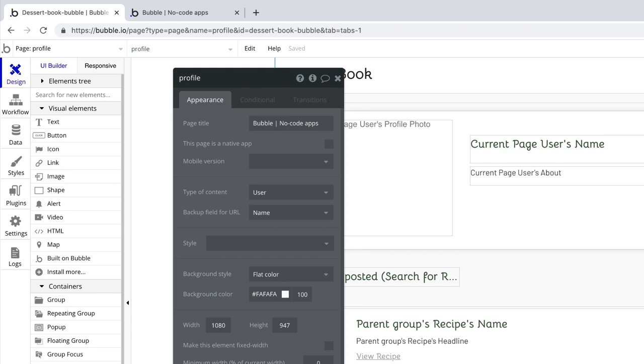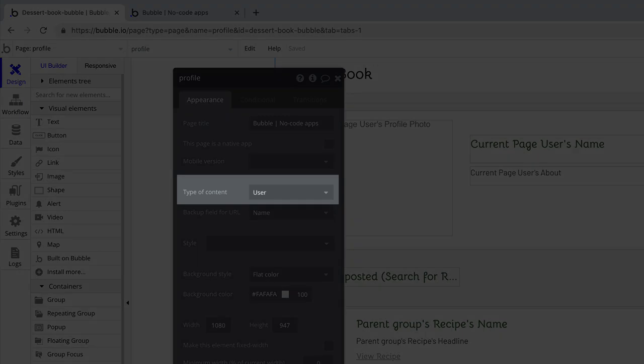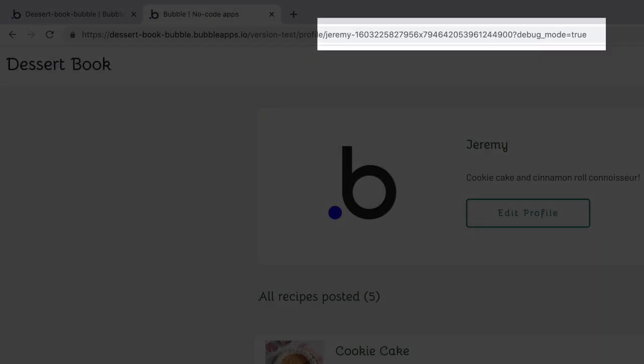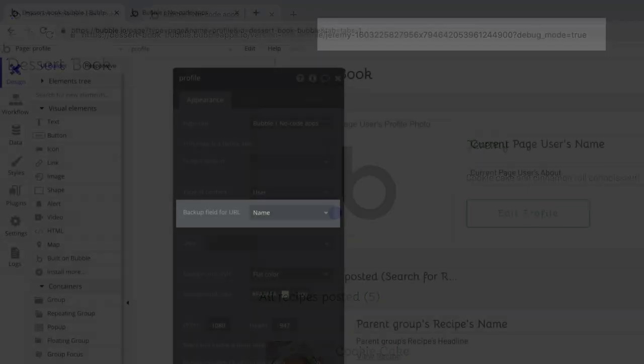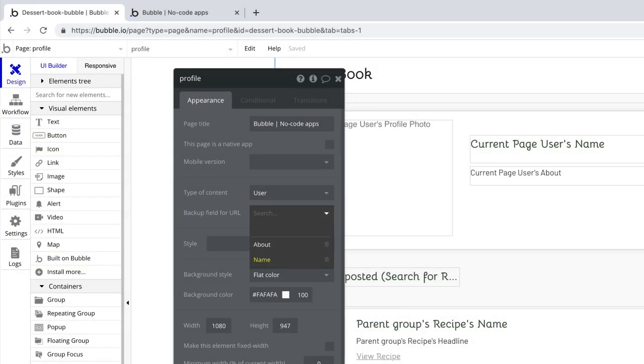Our profile page property editor shows that this page needs to have user data sent to it, which is why our type of content is user. Just by setting this property, we are queuing up the unique ID in the URL. Remember how we had the name before the unique ID? That's set up next in our backup field property. You can pick any custom field from the user data type to show here.